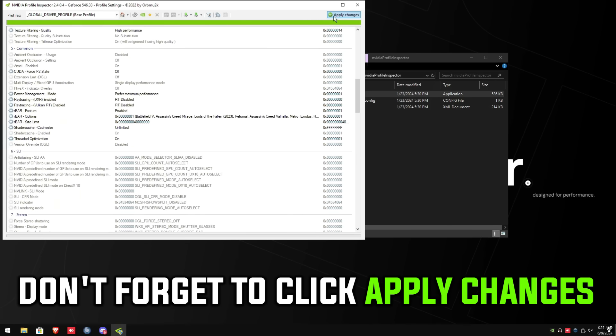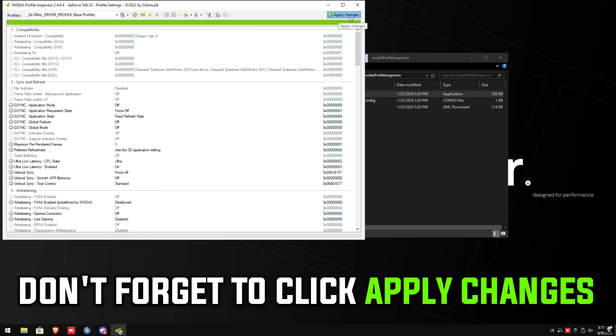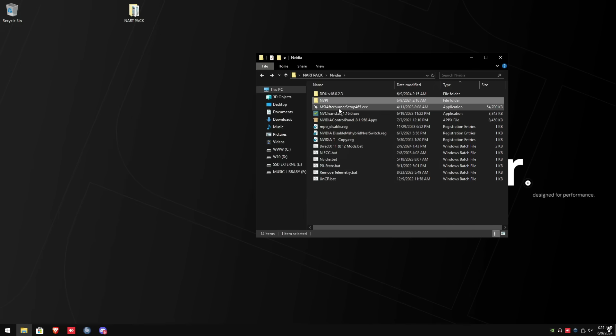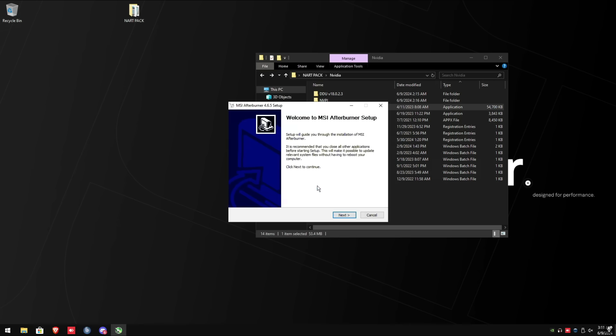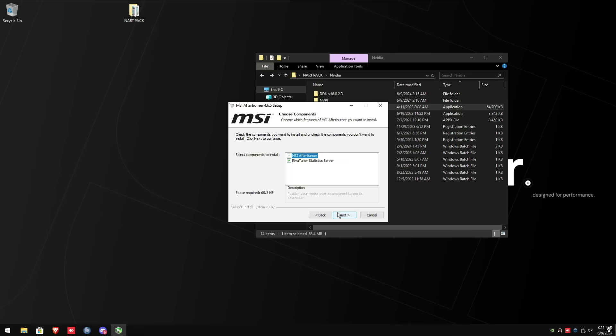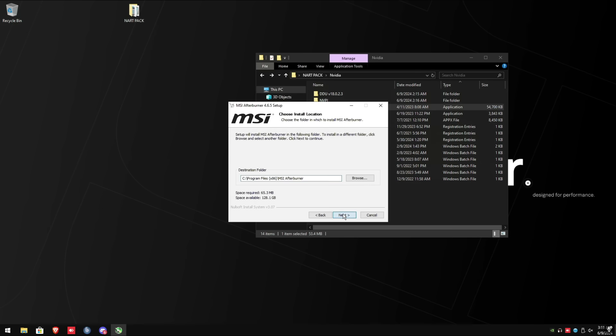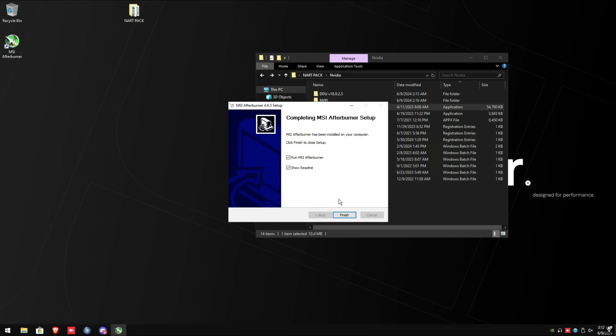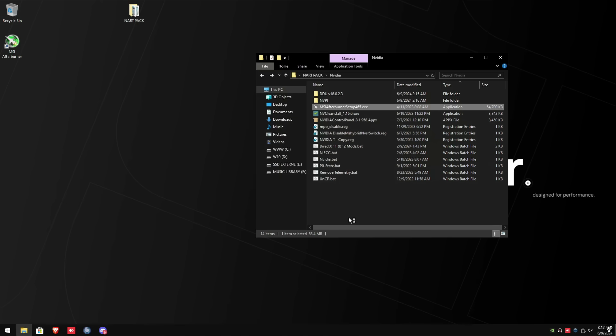Now we're going to configure the GPU fans using MSI Afterburner. In the NVIDIA folder, run the MSI Afterburner setup exe. Click next, accept, and uncheck Riva tuner. Next, next, and install. Once you're done installing, uncheck show readme, then click finish.